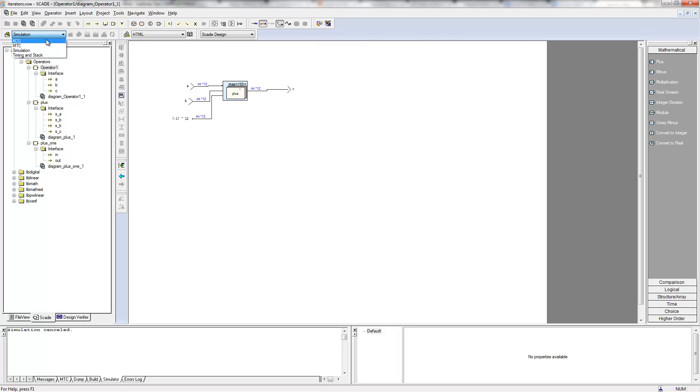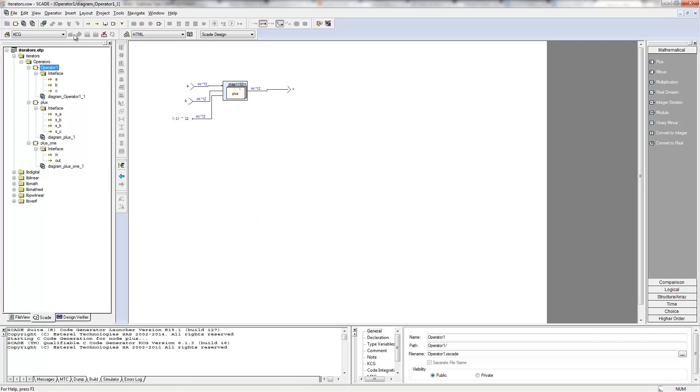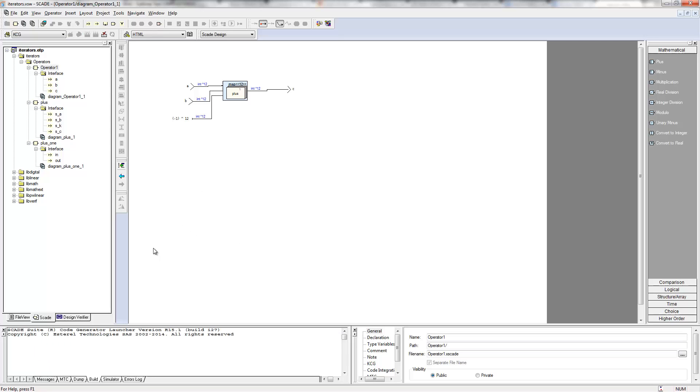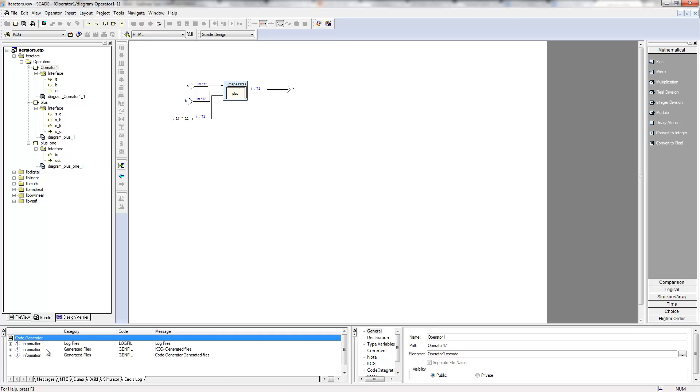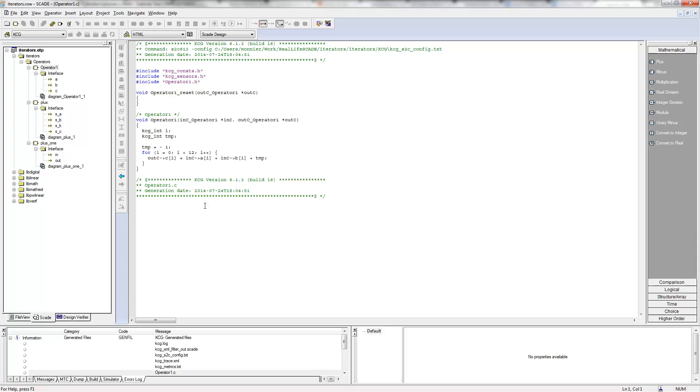Well, actually, this is seen by the code generator. And if I generate the code for this, you see that this TMP here is minus one and there is no array creation here. This is optimized by the code generator.